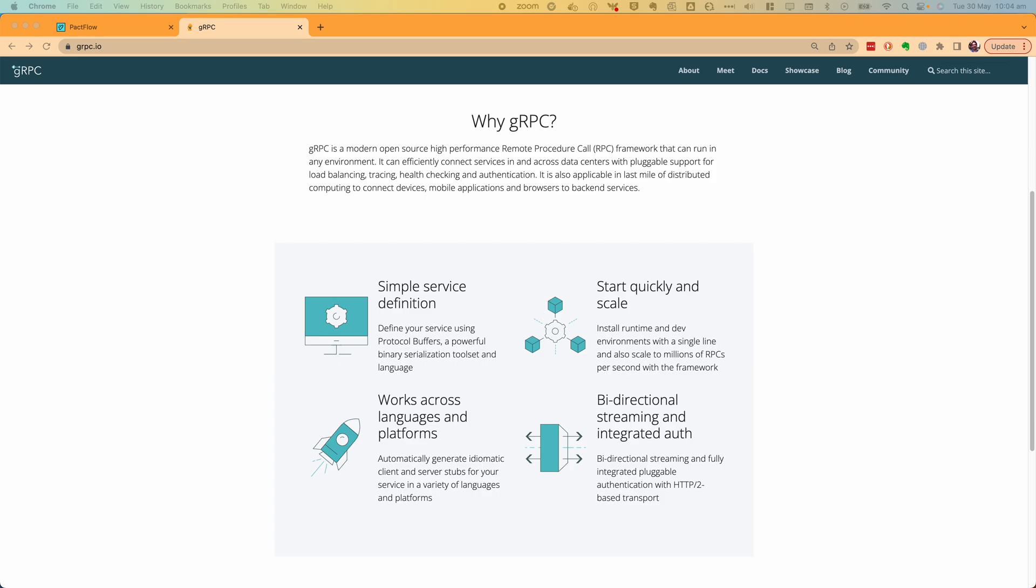In this video, we will learn how we can create contract tests for gRPC services that use a protobuf protocol using PACT plugin capability and including publishing to PactFlow.